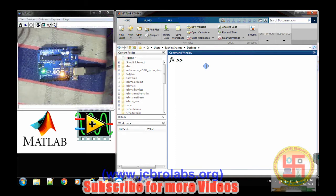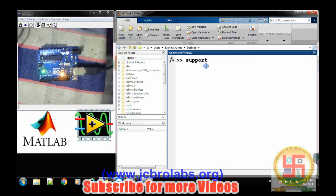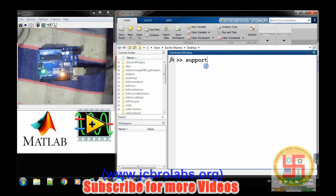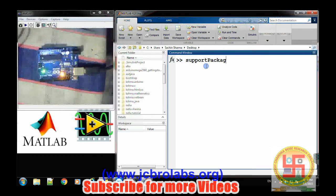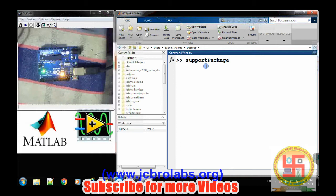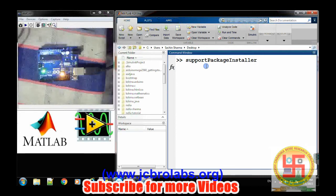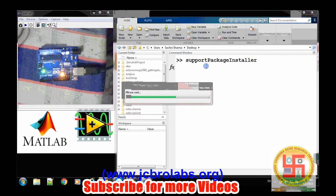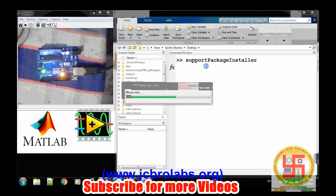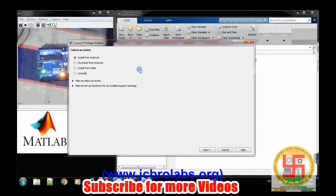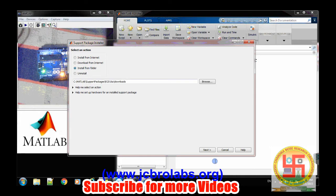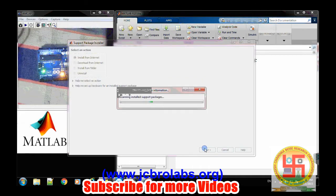First in MATLAB we need to make sure all the packages are installed, which can be viewed from this command support package installer. So this will open up the support package installer. And we can choose from install from internet.